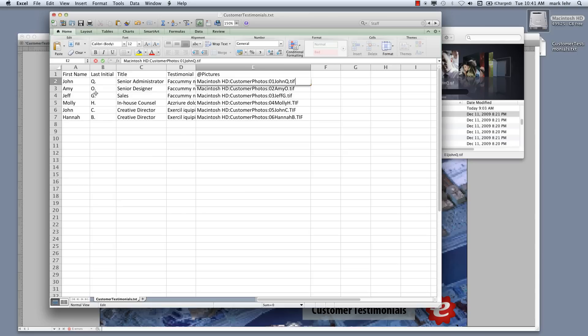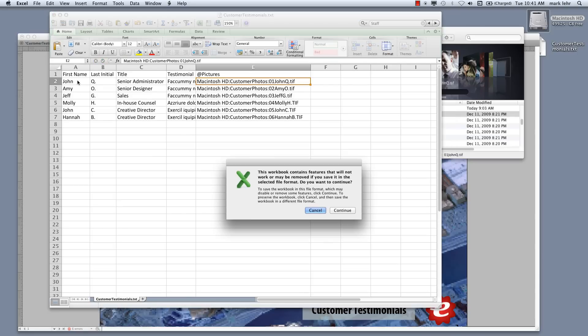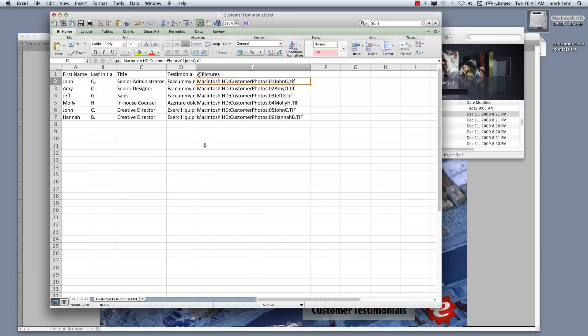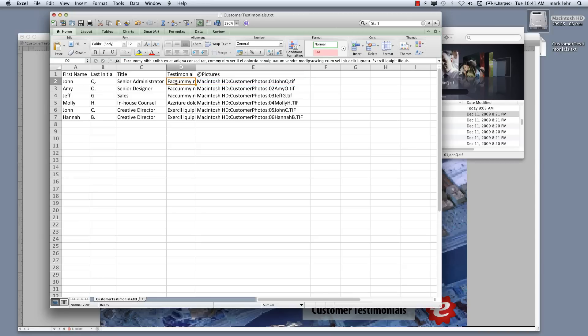So I have my Excel worksheet situated here where I have my Excel worksheet here with this header row. So first name, last initial, title, their testimony. And this is where, testimonial, and this is where I put in the information that they've extolled about this company. And over here under pictures is the path to go find those.